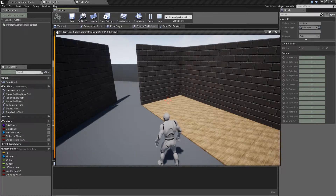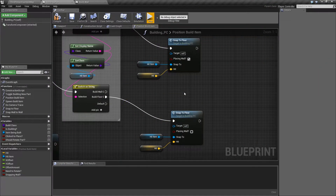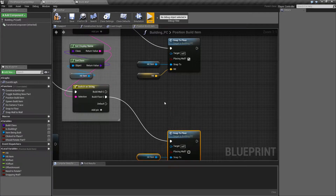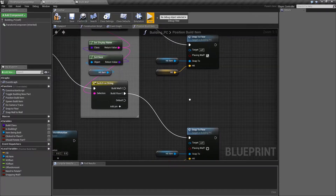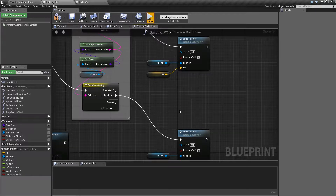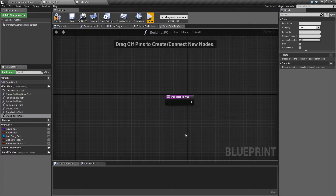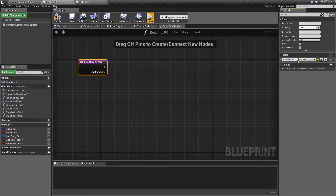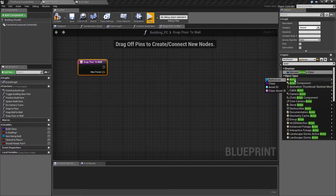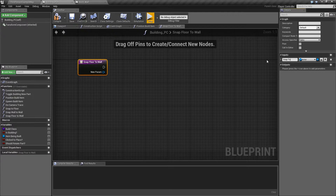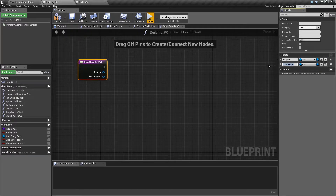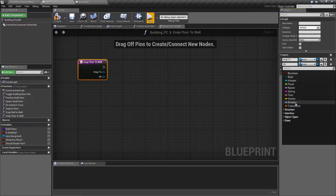The last of the four cases we want to deal with is: what if we're trying to snap a floor onto a wall? So a new function: snap floor to wall. It needs to know what we want to snap onto as an actor, and where we're pointing the crosshair as a vector — we've been calling that 'hit', though 'crosshair location' would probably be a better name.